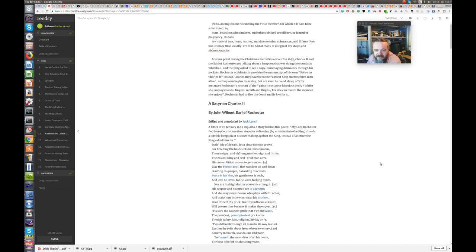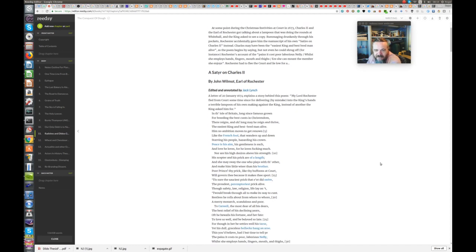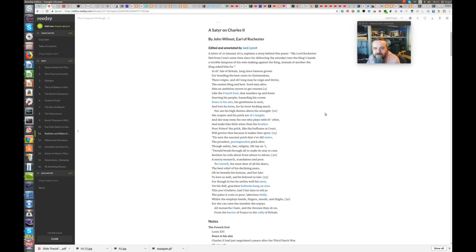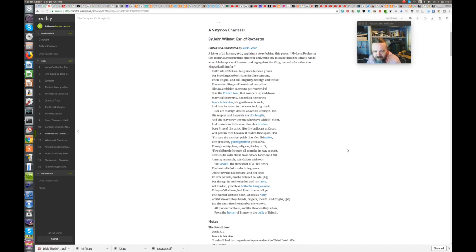Charles may have been the easiest king and the best-bred man alive, as the poem begins by saying, but not even he could shrug off, for instance, Rochester's account of the pains it costs, poor laborious Nelly, whilst she employs hands, fingers, mouth and thighs, ere she can mount the member she enjoys. Rochester had to flee the court and lie low for a while. So, here's the Earl of Rochester, John Wilmot's satire on Charles II.